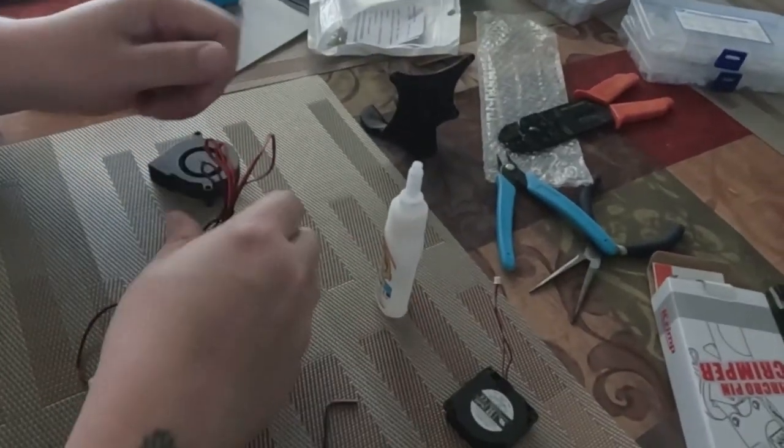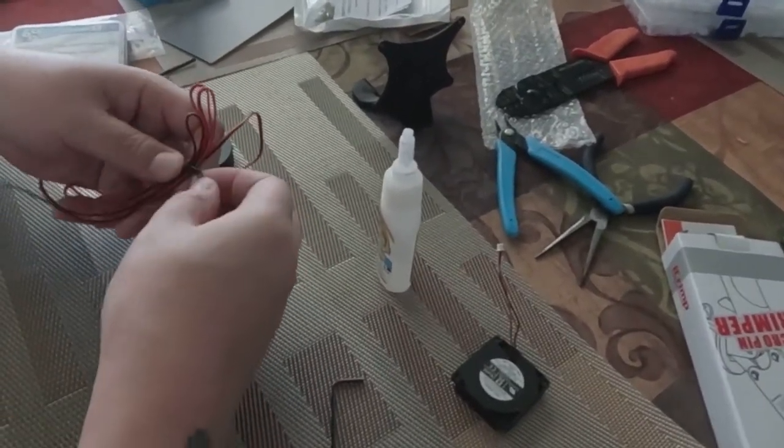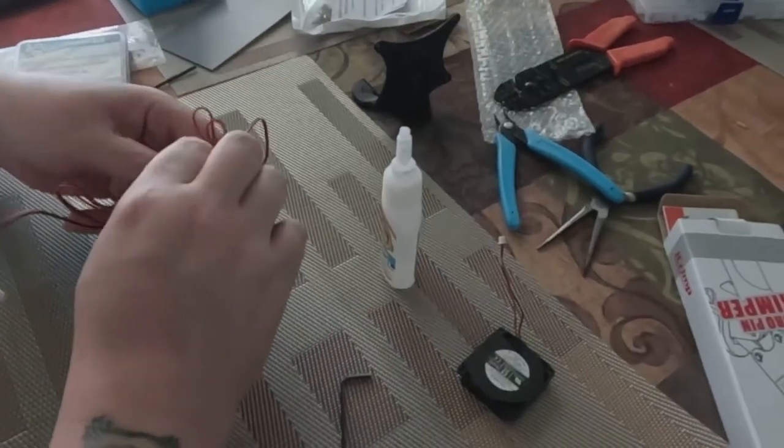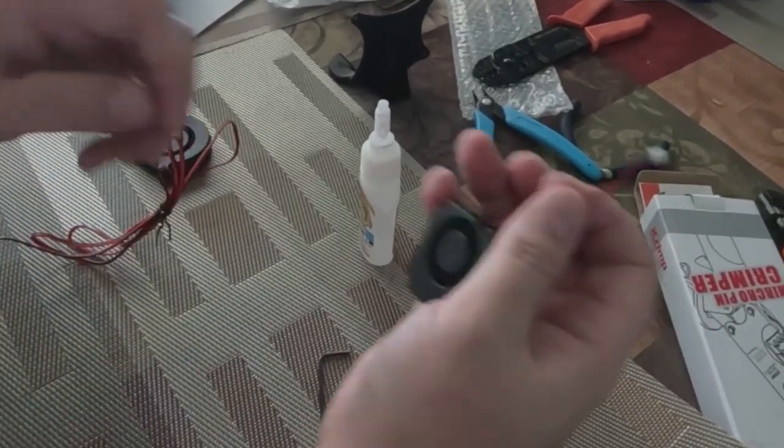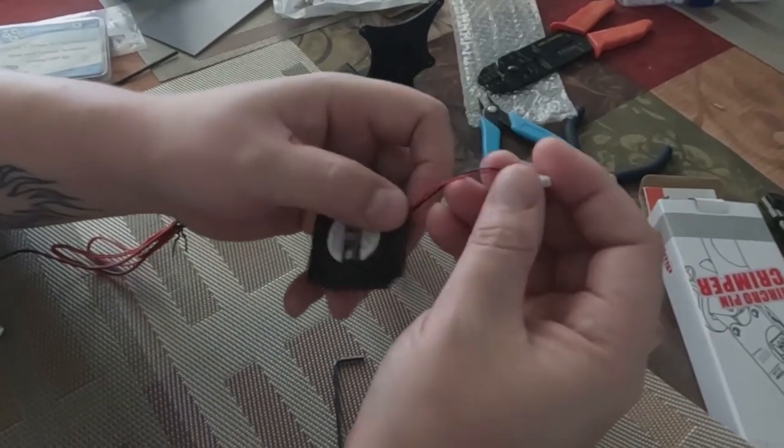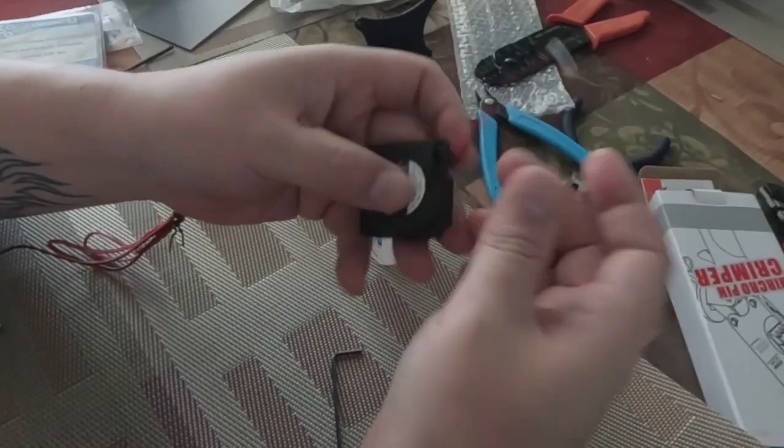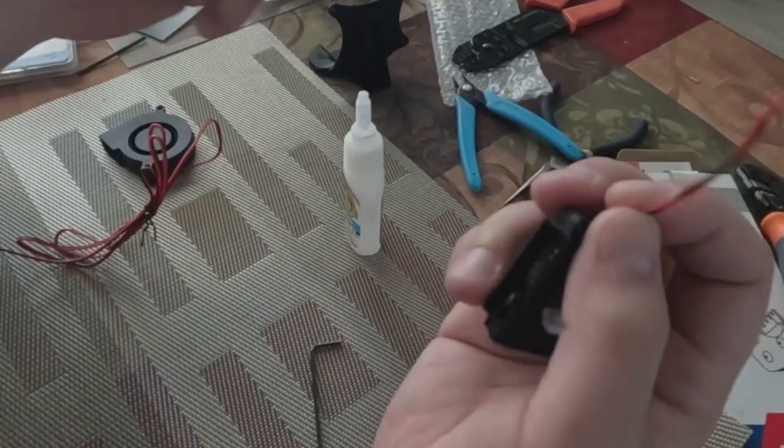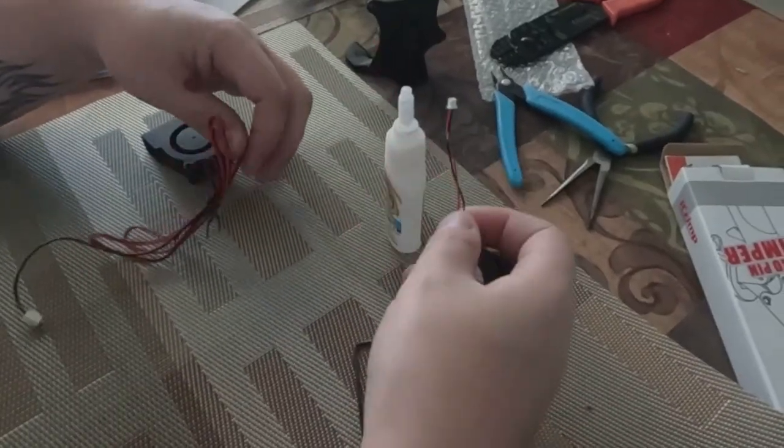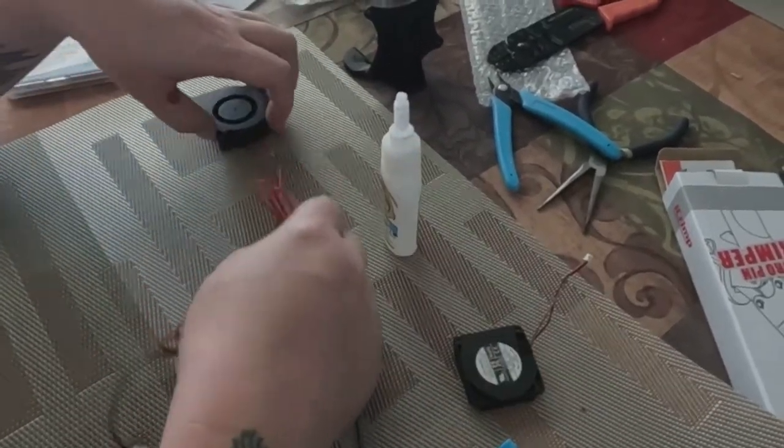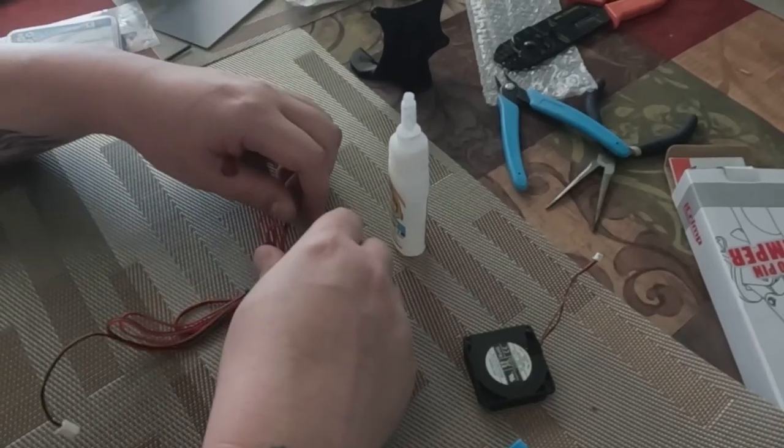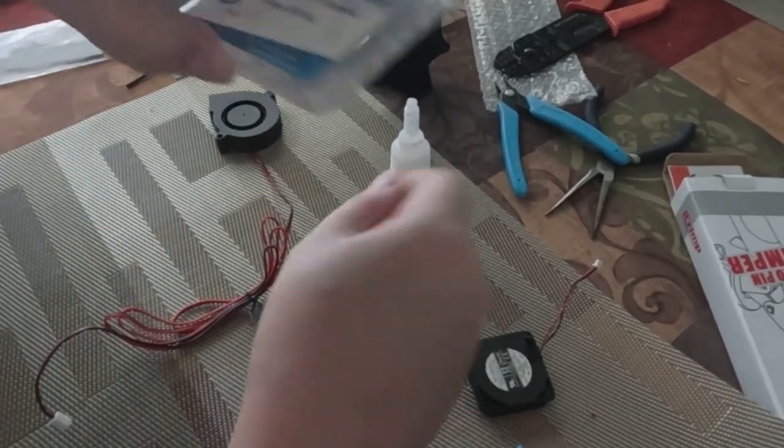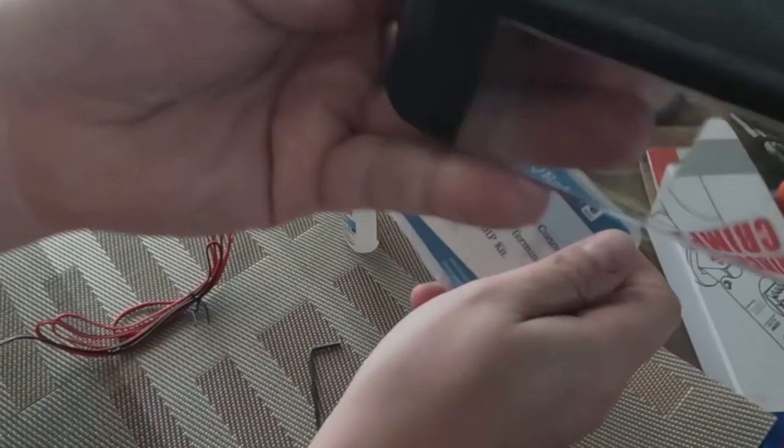So this part right here on prepping the fan, this is probably one of the most obnoxious parts of the whole thing, at least for me, because I'm using the JST-125 connectors. I decided not to mutilate the fan. And then what I ended up doing was just cutting down that wire, shortening it up a little bit, and then putting some JST-125 connectors on.